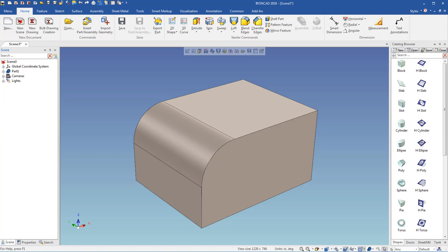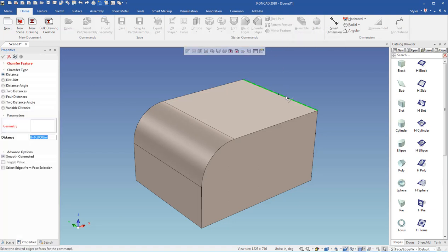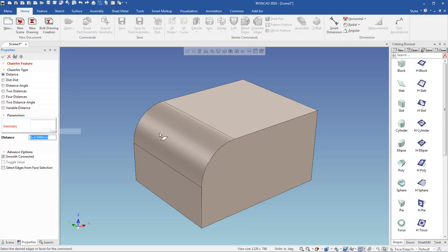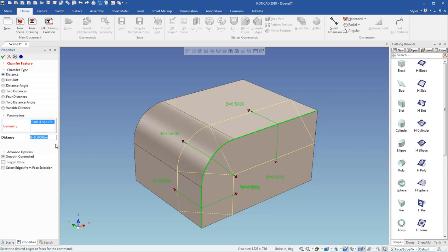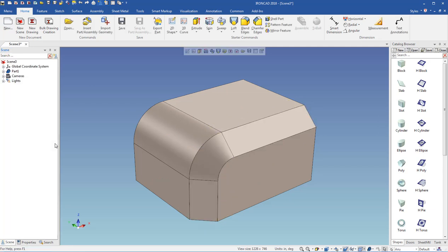And then I'm going to come in here and hit chamfer, and do the same thing over here on this side. Actually, rather than that, let's select this edge here, and I'm going to type in C equals 0.25, and we'll create a chamfer on that side.